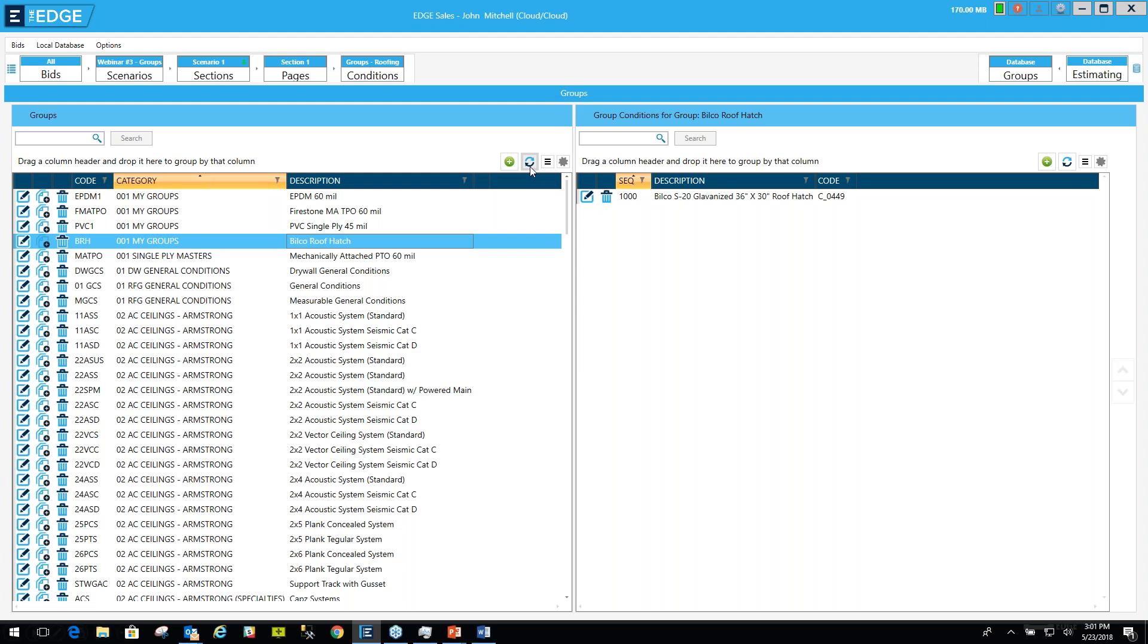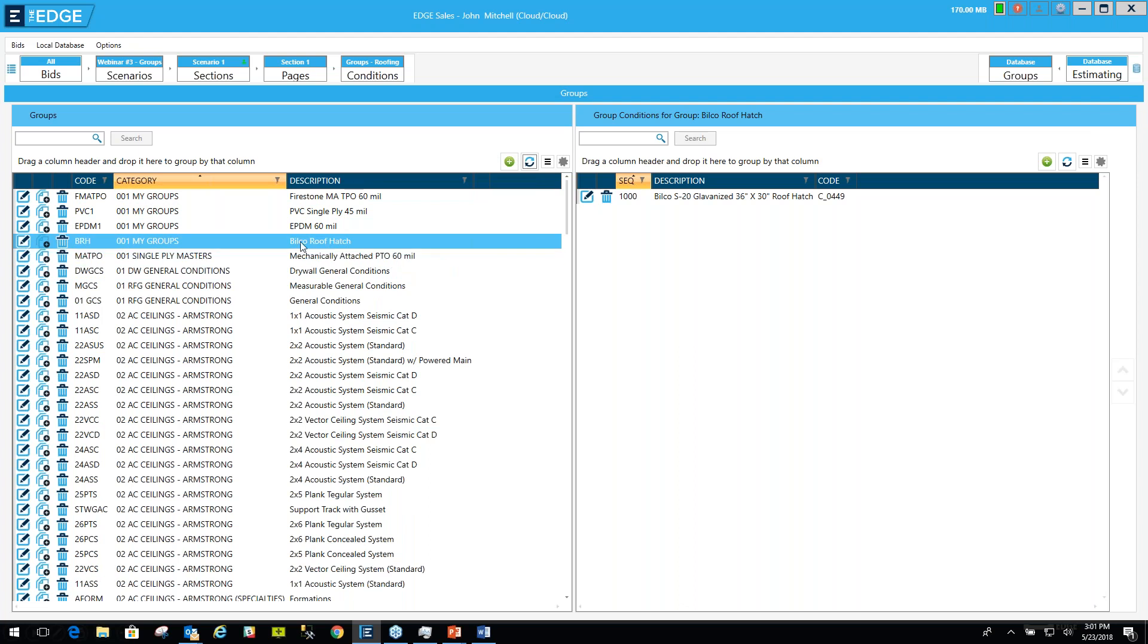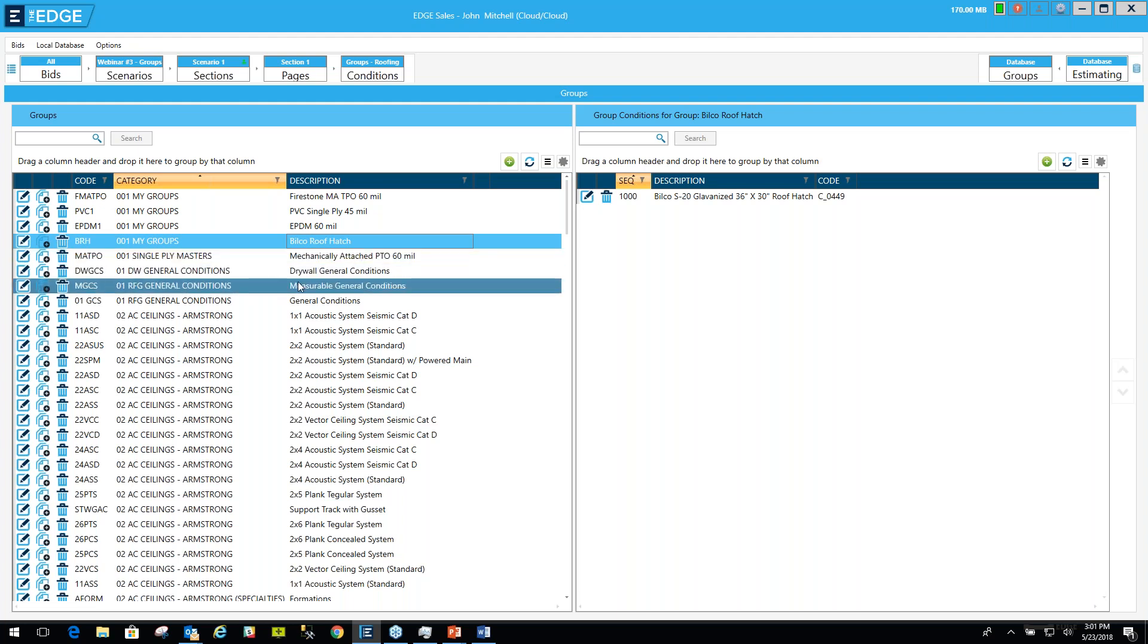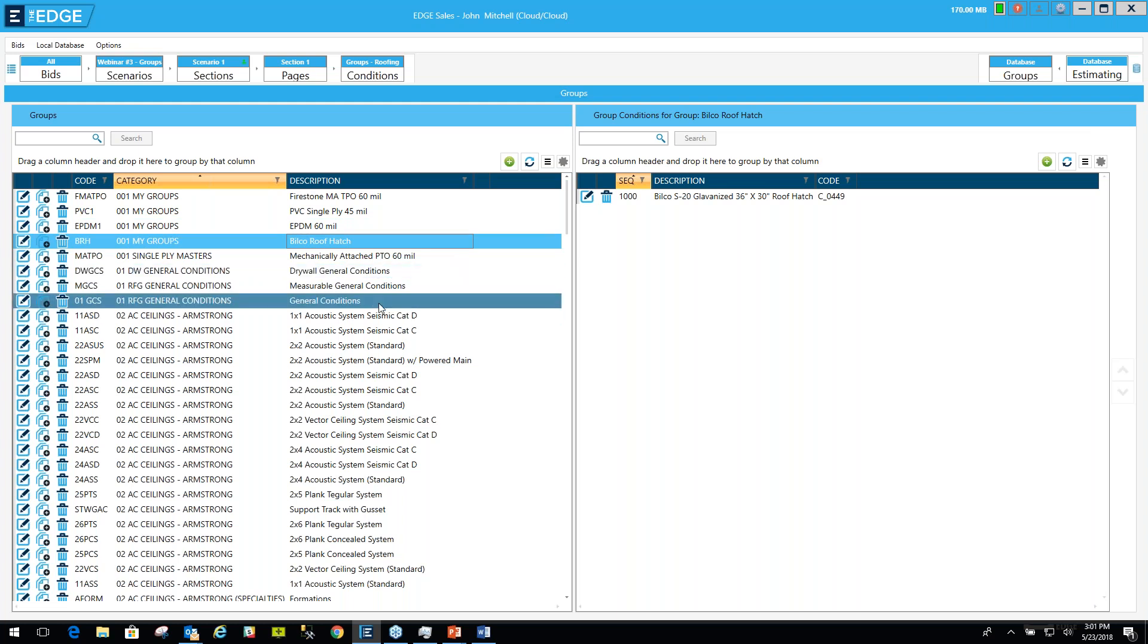Now I'm going to click Refresh. Anytime you make an edit, you'll want to click the Refresh button. I know that the Bilco Roof Hatch is now in this group. You can organize your groups. You can come up with creative ways. All of your Firestone groups can be in a category called Firestone. All of your Carlisle groups can be under a category called Carlisle. And you can move those groups to those categories. And that should take care of takeaway number two, which is organizing your groups.